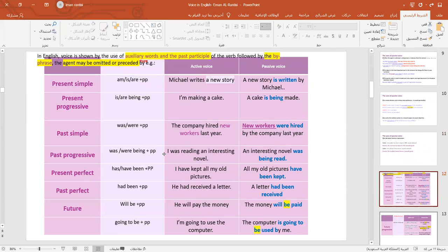Now let's go over the structure of passive voice sentences. If you have a sentence in the present simple and you want to change it into passive, we use am/is/are plus the past participle. For example: 'Michael writes a new story' becomes 'A new story is written by Michael.'